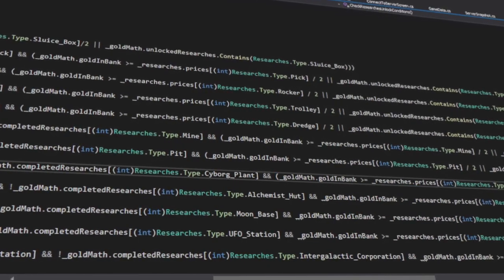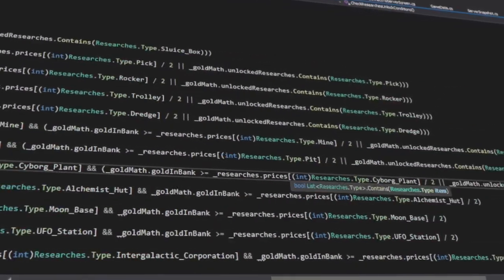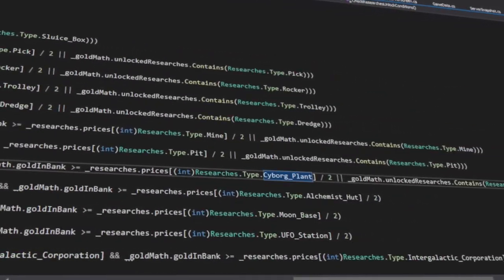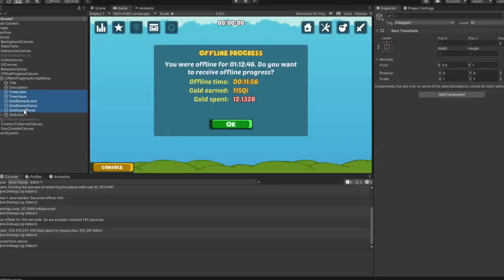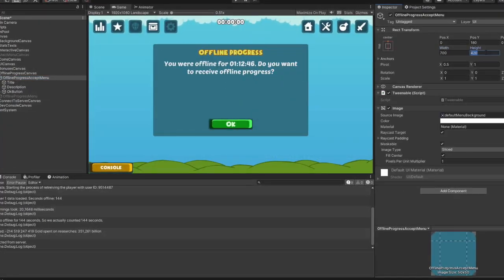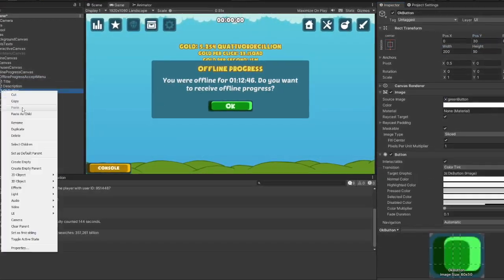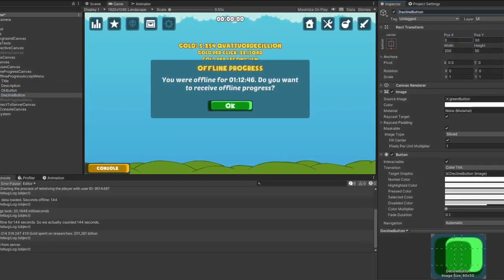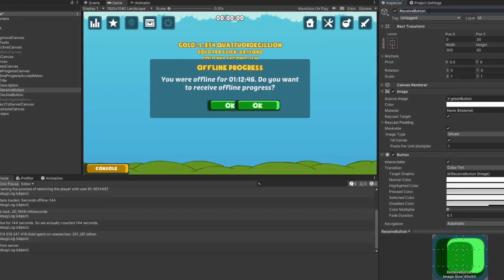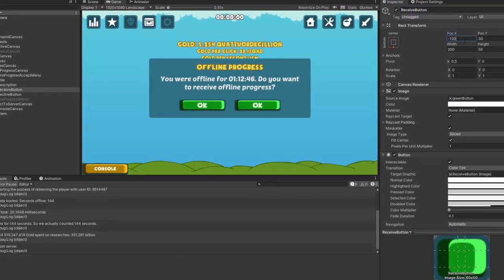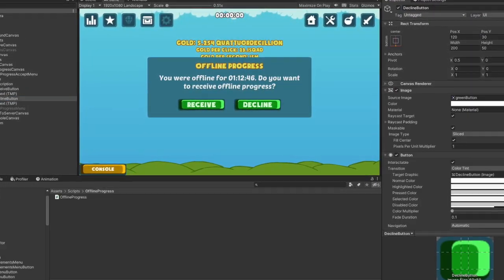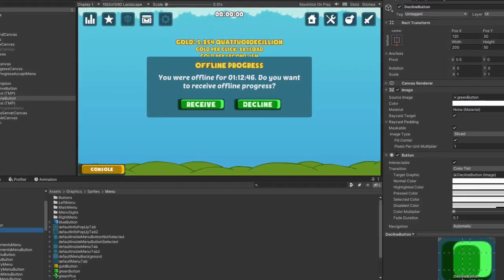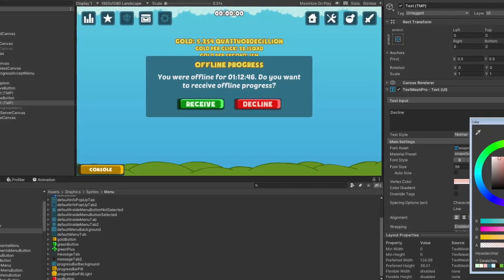In most cases, what actually happens when a player goes offline is that the game stores the system time once the game is switched off, and then calculates the amount of time a player was offline when they turn the game on again.